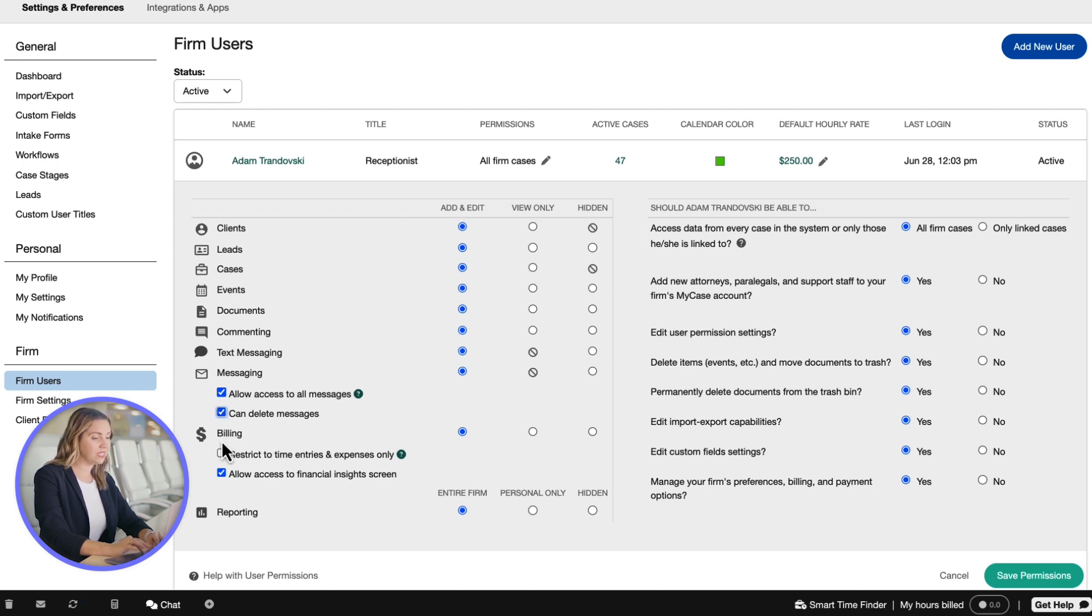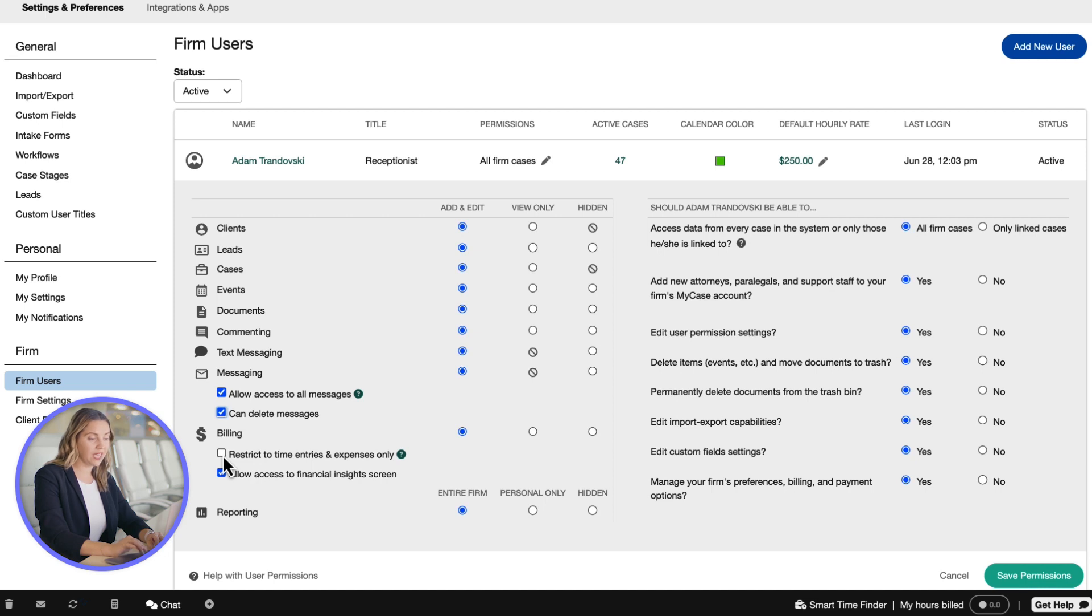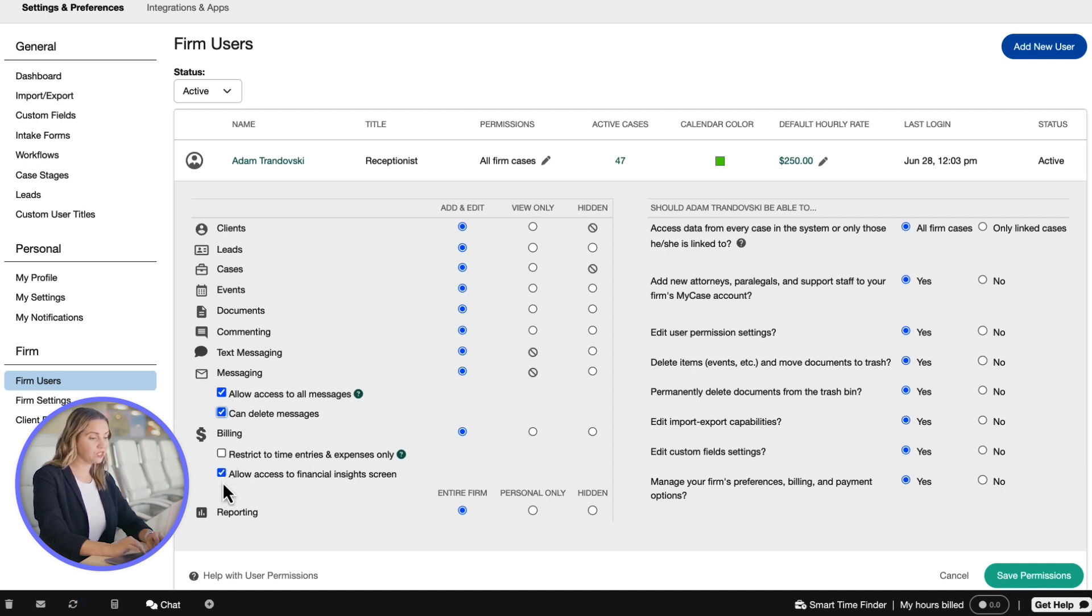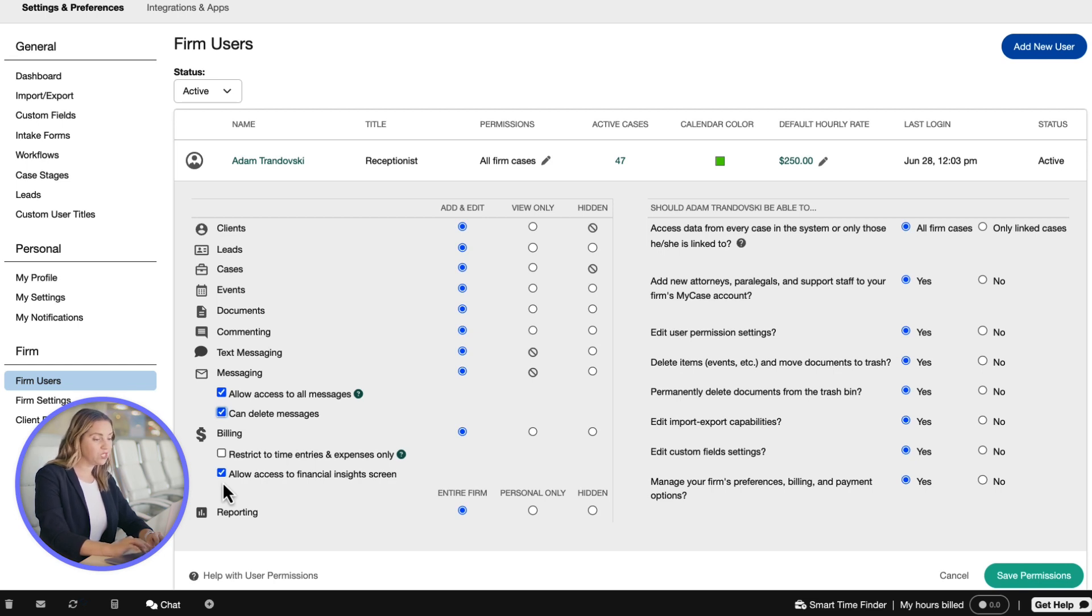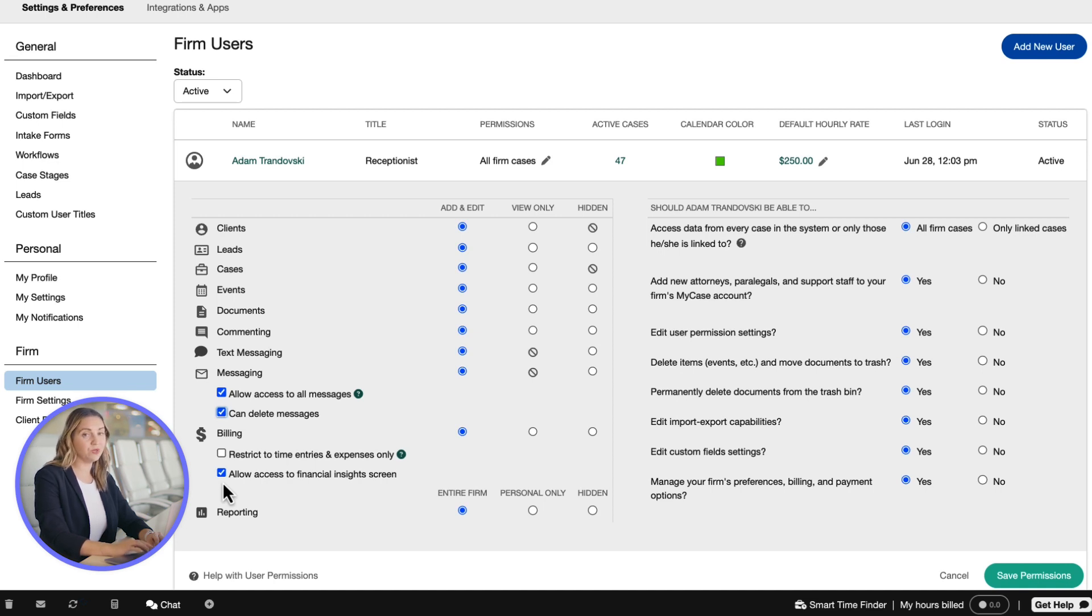The next thing we see is access for billing. This section restricts users' billing access to view and edit time entries and allow access to financial insights on the screen. For example, you might want a managing partner to see your firm's financial information, but may wish to limit this information to an associate attorney.